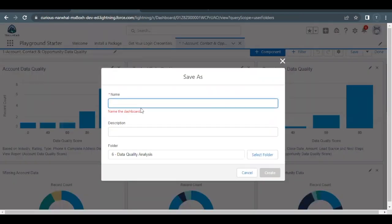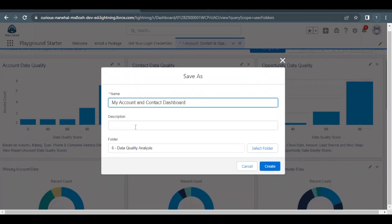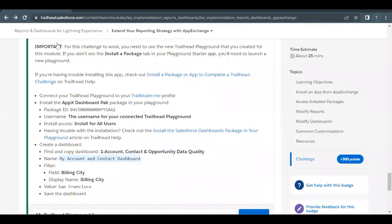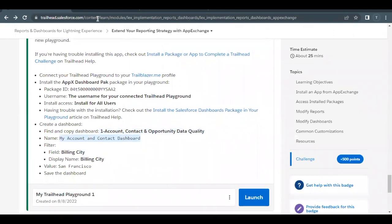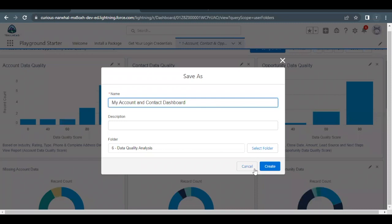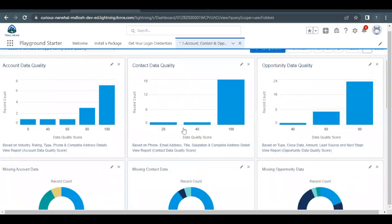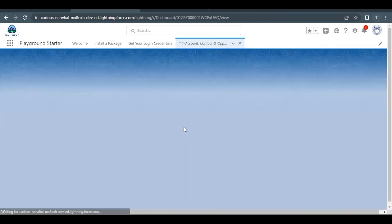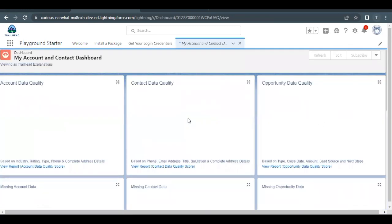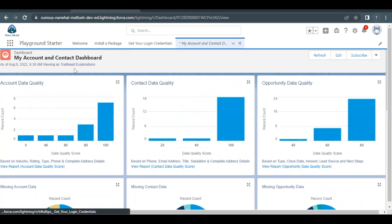We are simply making a copy of a dashboard that was installed through the package. Remove the current name and paste the new name as mentioned in the challenge. Everything else remains the same, so just go back to the dashboard and click the Create button. This will create a dashboard with the name specified in the challenge — you can see the name has been updated.